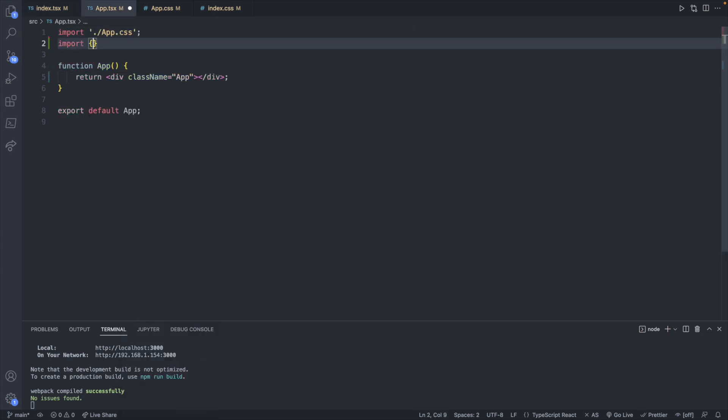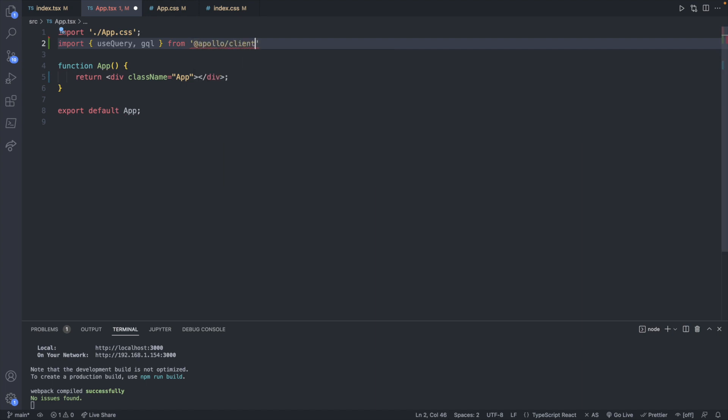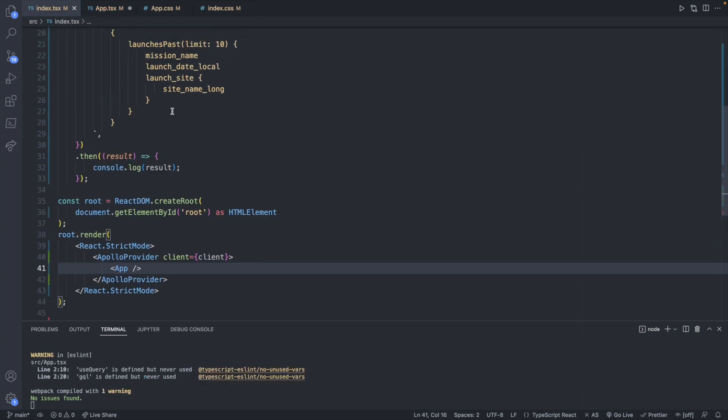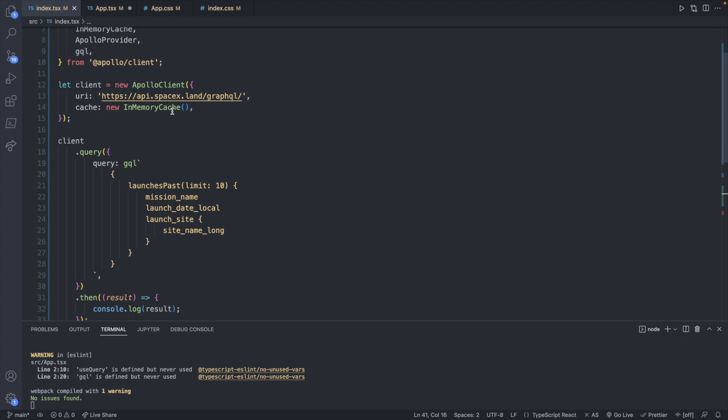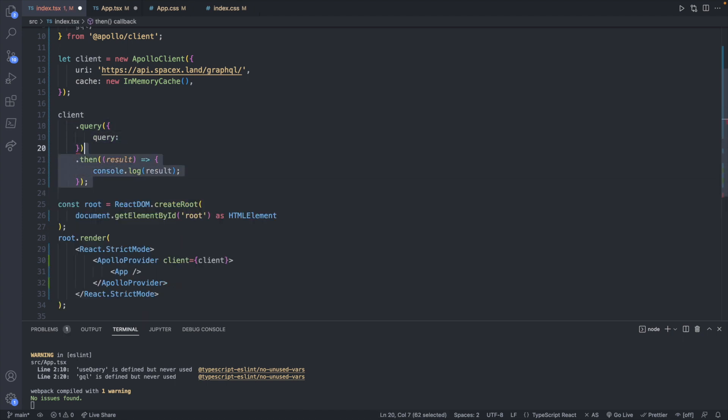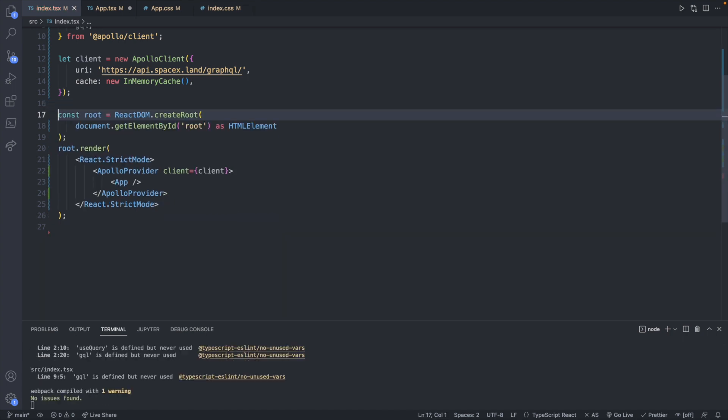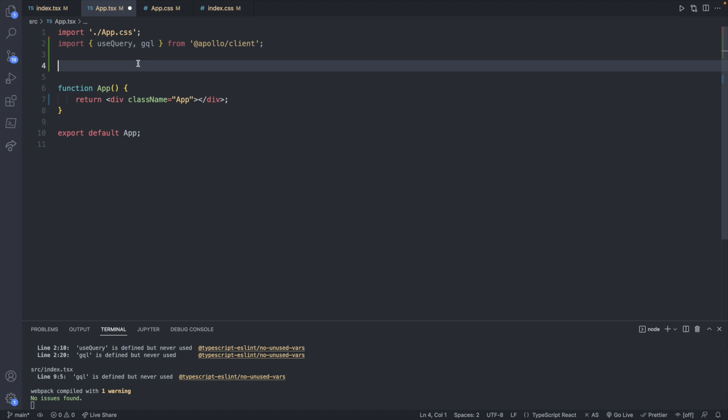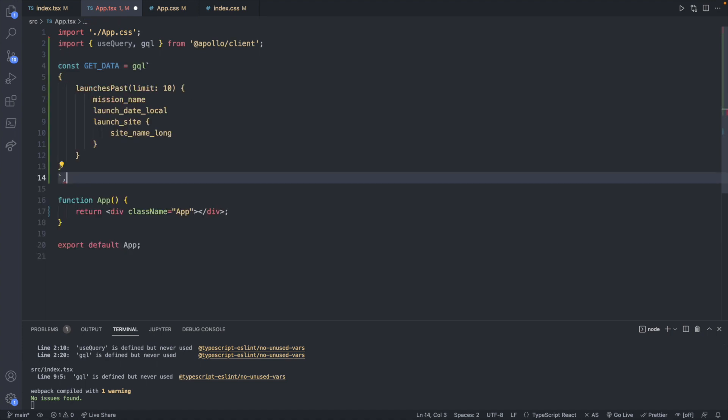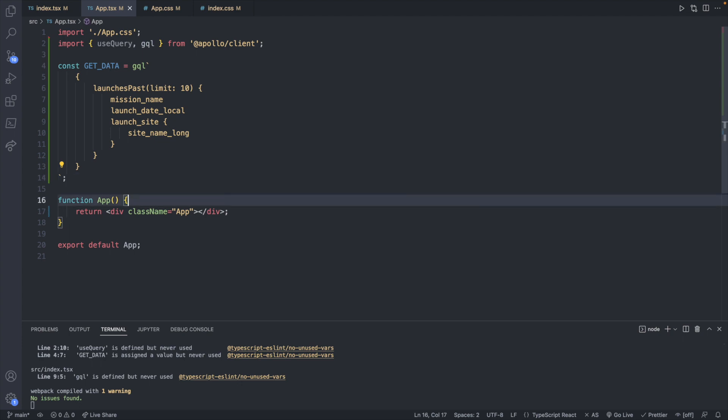So let's go ahead and jump into app and we'll just define some imports here. So we'll import useQuery and gql from @apollo/client. And what we can do now is move our query from index.tsx into app.tsx. So a lot cleaner on this end and we will just assign this to something over inside of app.tsx. So const getData as an example and then we will paste that value here.